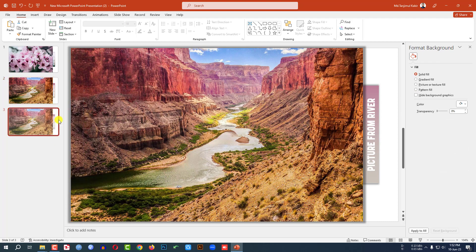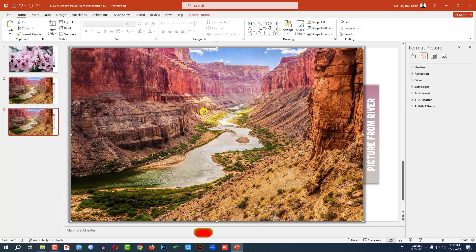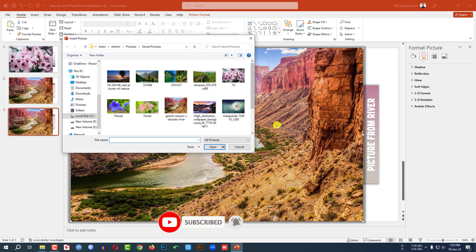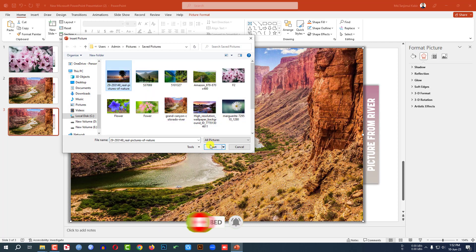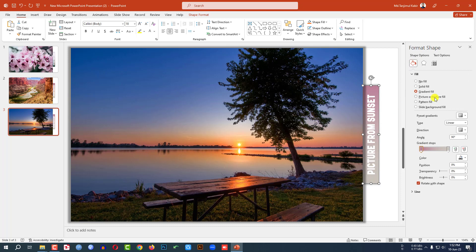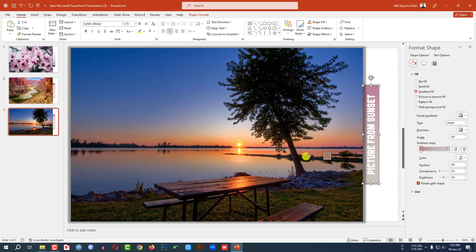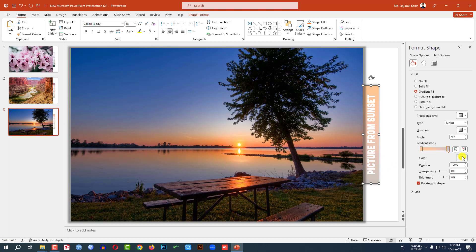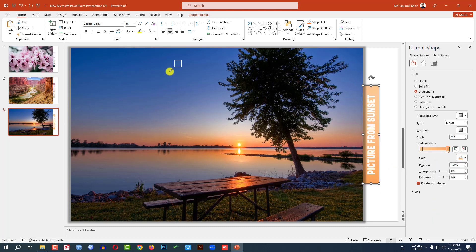Click right button and make it a duplicate slide. Click right button, Change Picture, This Device, select this picture, and click Insert. Write 'Picture from Sunset'. Now select the shape, go to Gradient Fill, select the stops, go to Eyedropper and select this color. Then select the other stop and change to another color. This is looking perfect.